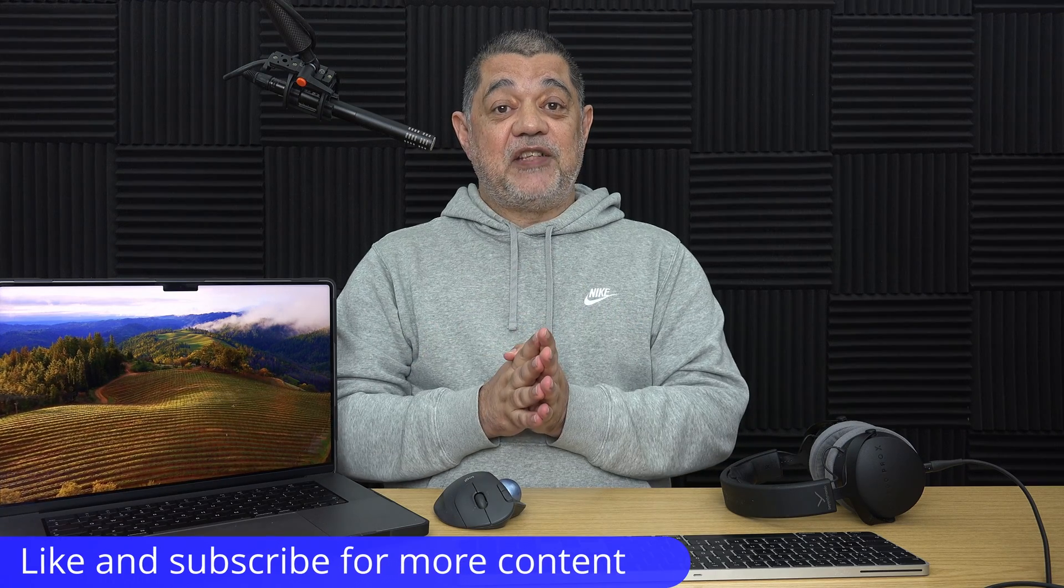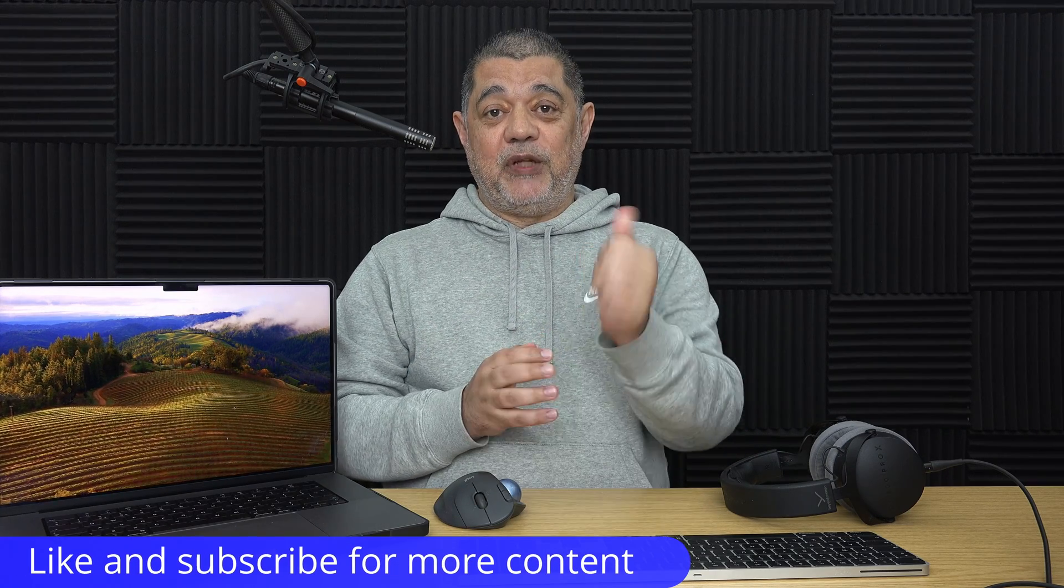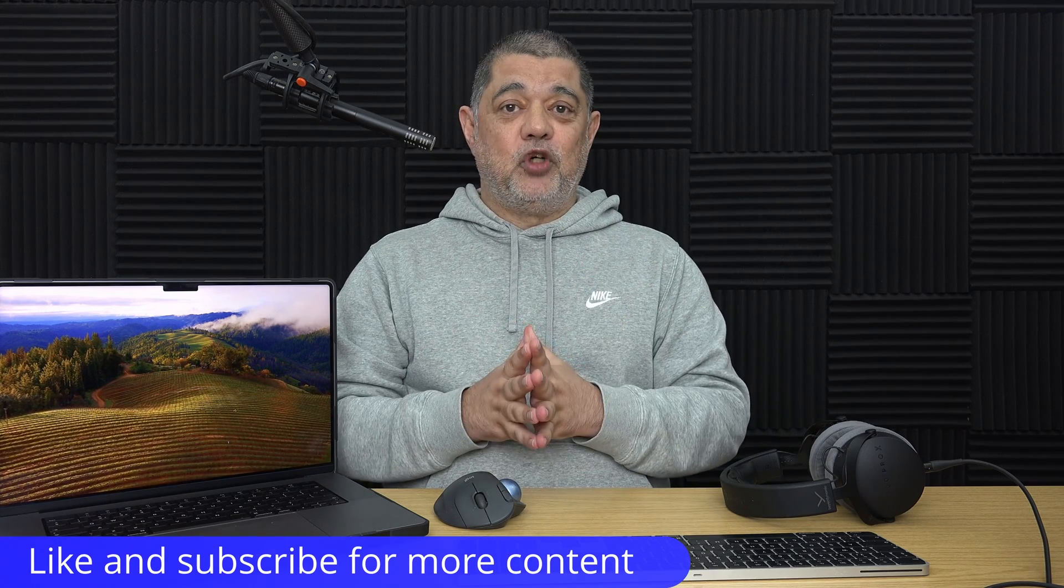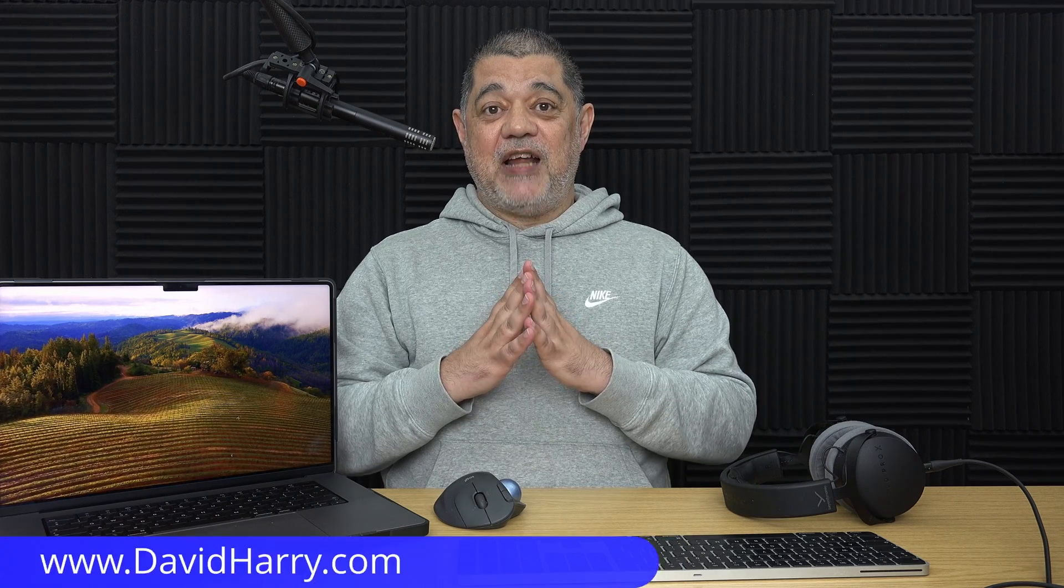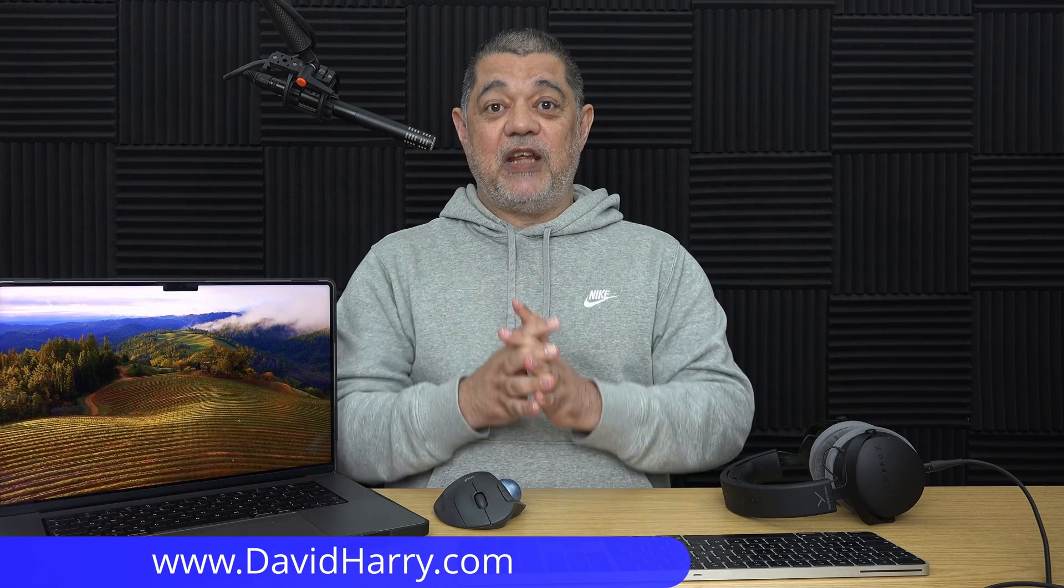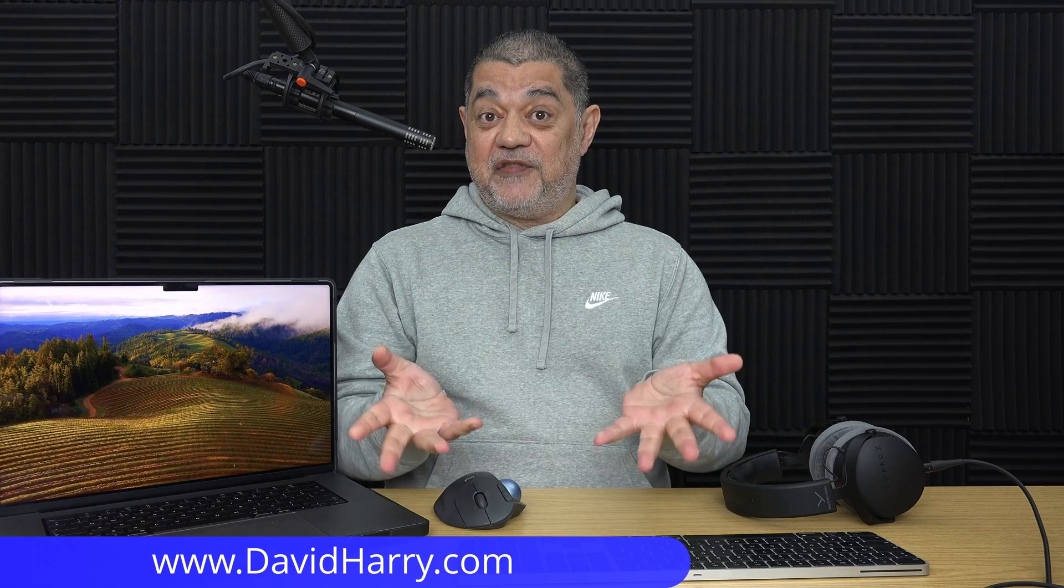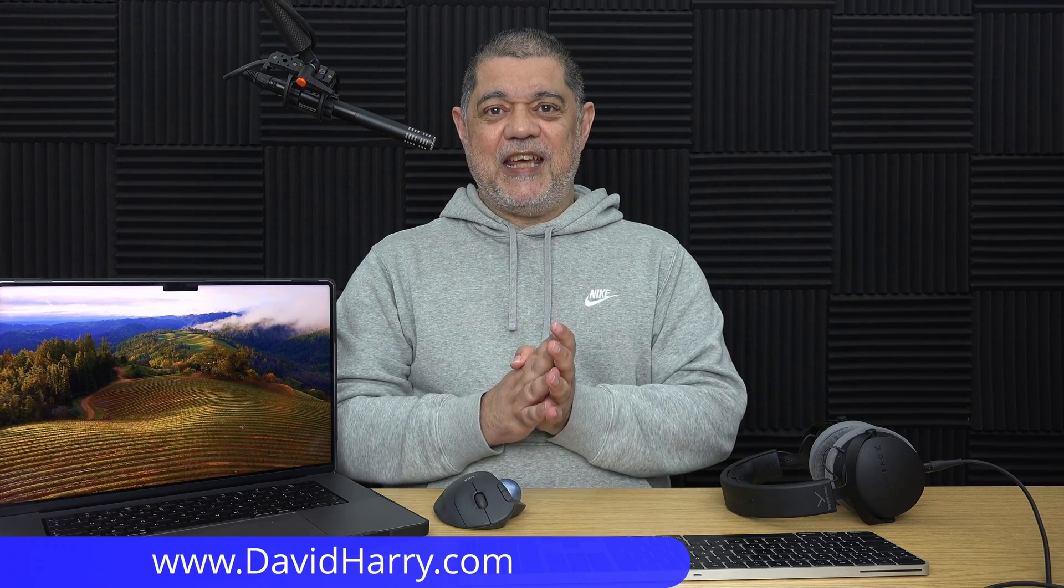Anyway, if you found this video useful, please do give it a thumbs up. A sub to the channel would be absolutely awesome. I'm David Harry, thank you very much for watching this video. Take care and goodbye now.